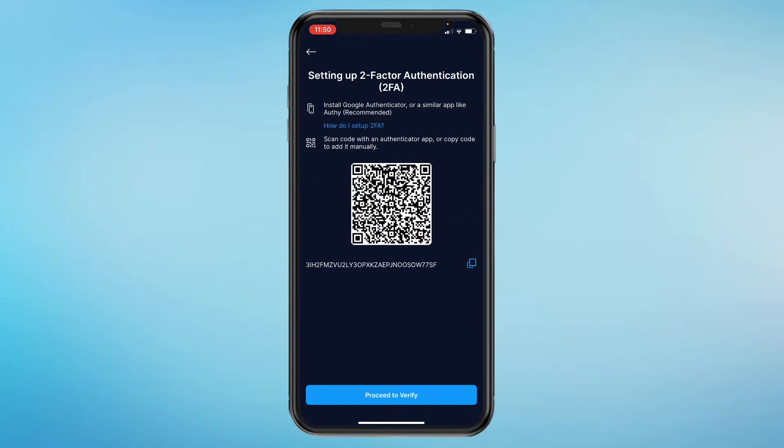Now right here it says install Google Authenticator or a similar app like Authy. I've already got Google Authenticator installed. I recommend doing the same, or you can also do a similar app. Then you can scan this code with an Authenticator app.